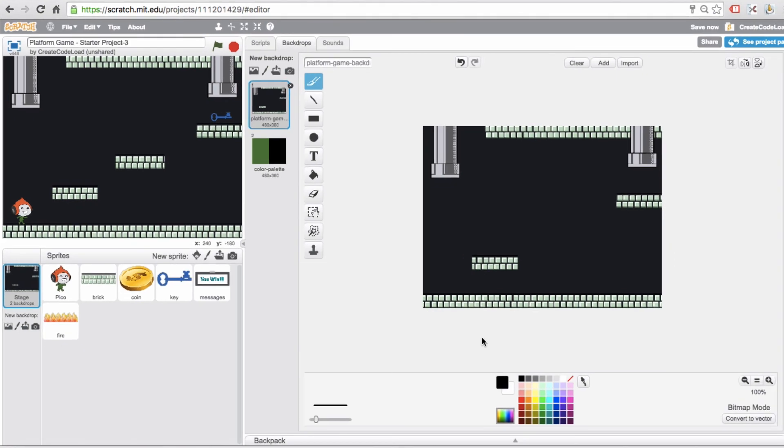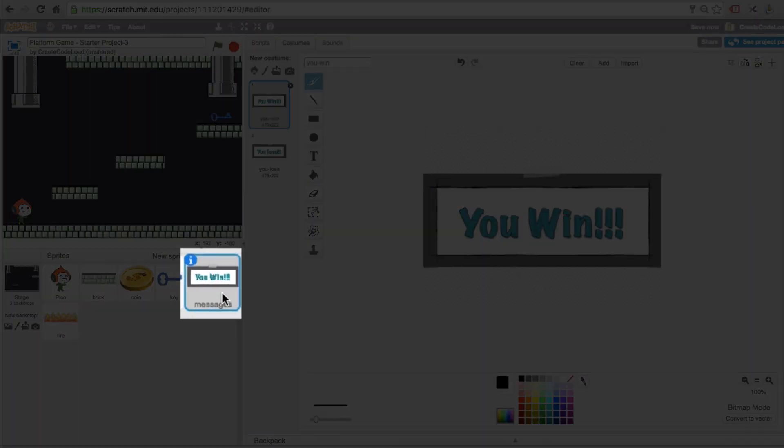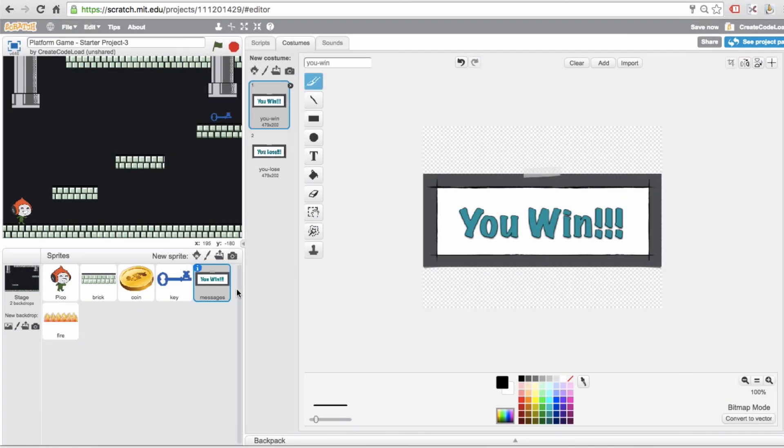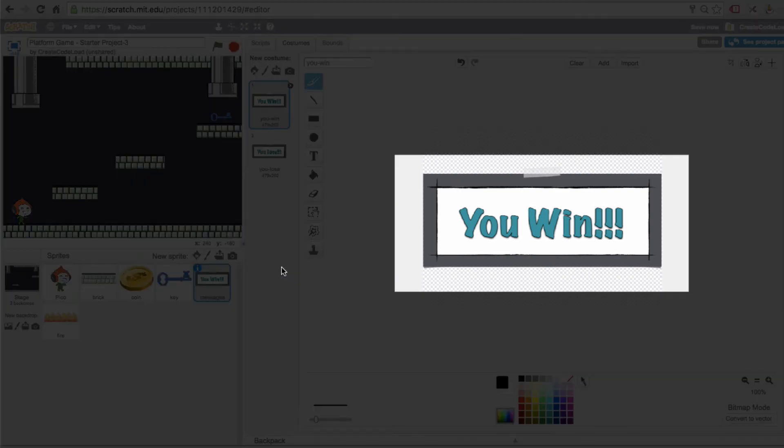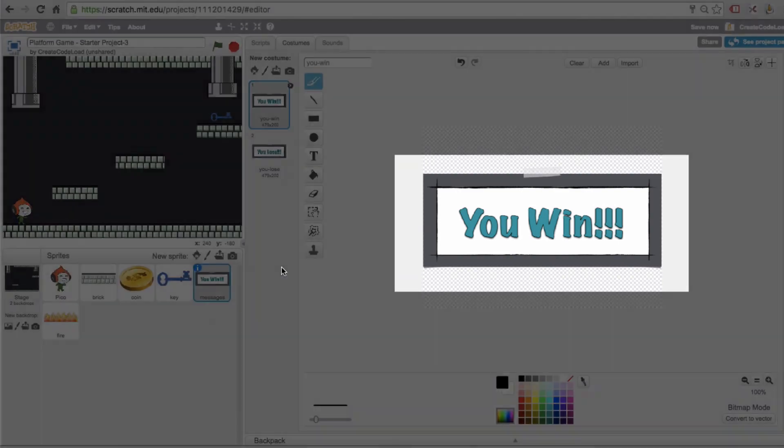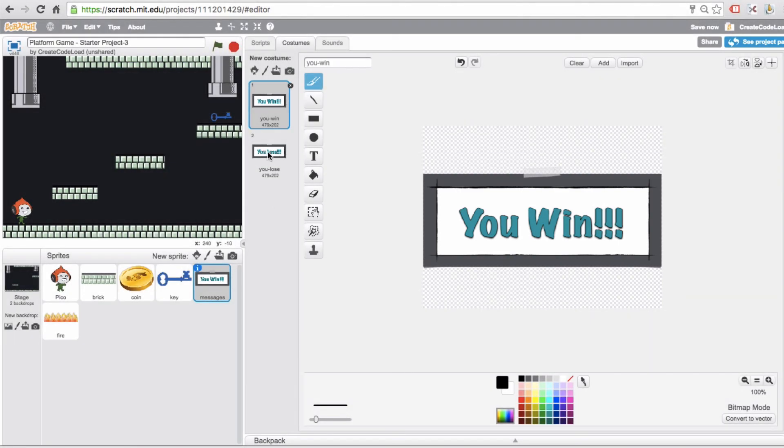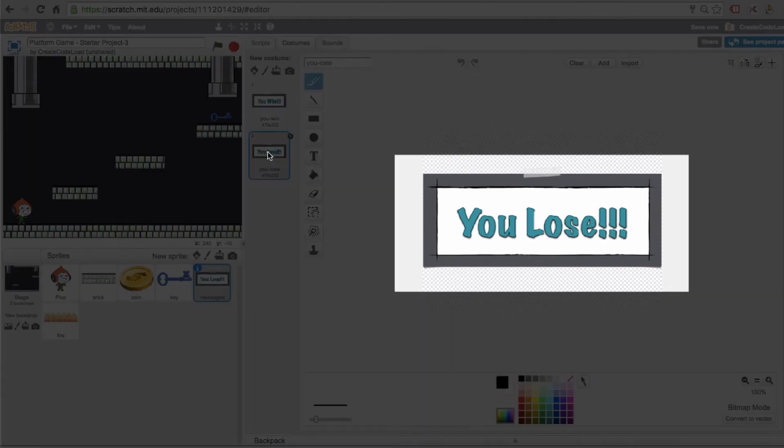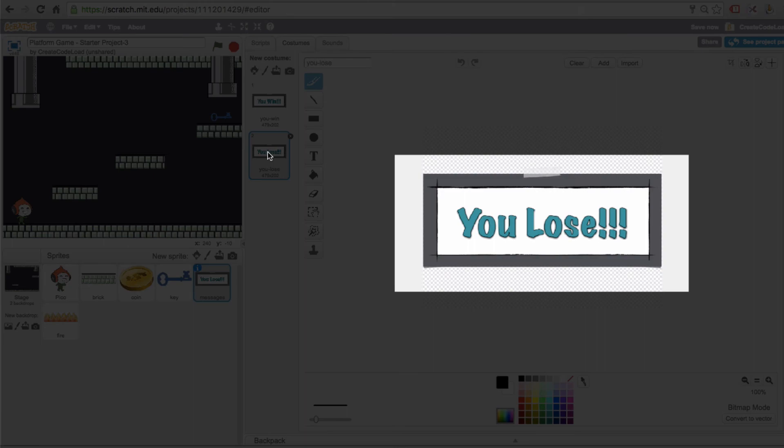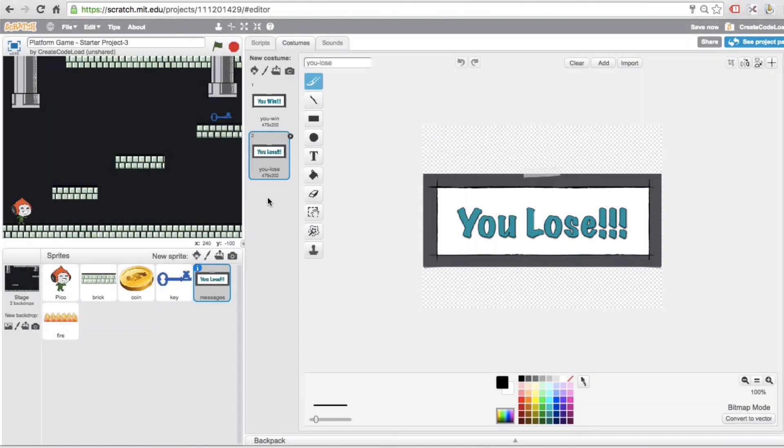And last but not least we have this messages sprite which has two costumes, and we're going to have it hide for most of the game. But when the game is won we're going to show this costume, and when the game is lost we're going to show this costume. And I think we're ready to start building this game.